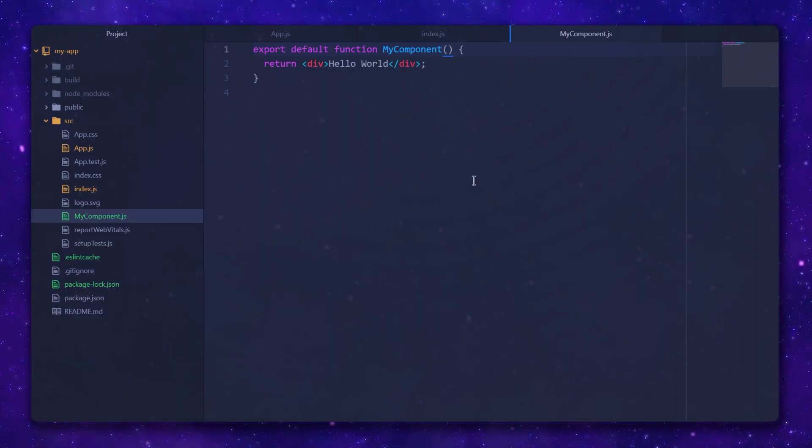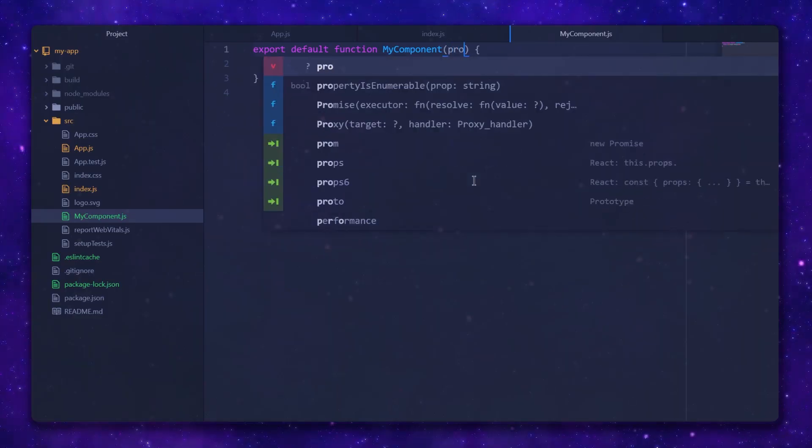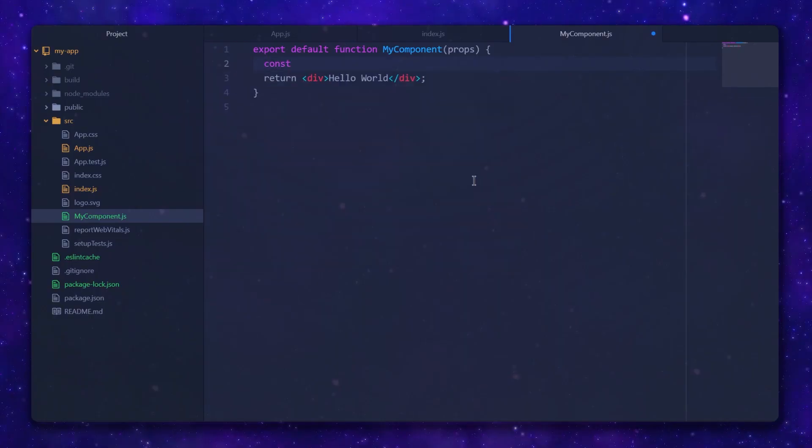Now we can edit the component and render it based on the passed props. In function-based components, props will be passed as a hash in their first argument. Let's capture it and destructure two local variables. Destructuring is basically taking a hash and assigning its entries to locally scoped variables.